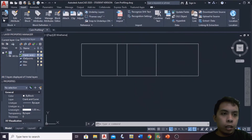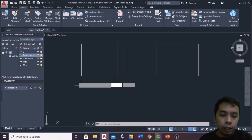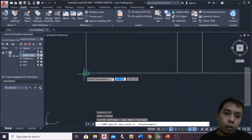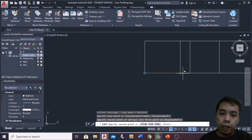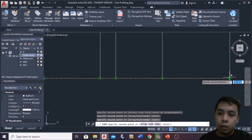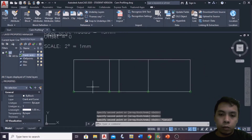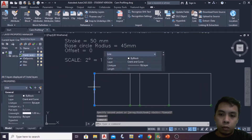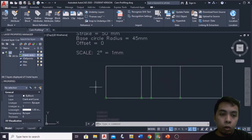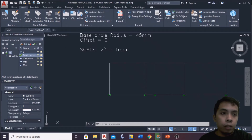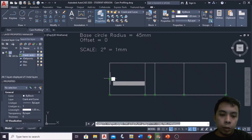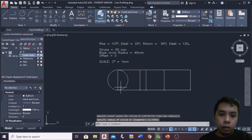Next, we add points to mark our partitions. This will be the starting point. From here to here, this will be the rise, then the first dwell, the return, and the second dwell. Next, we draw a semicircle at the midpoint of the rise section. I'll draw a circle here and then trim it to get the semicircle.